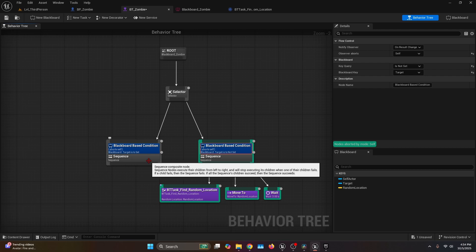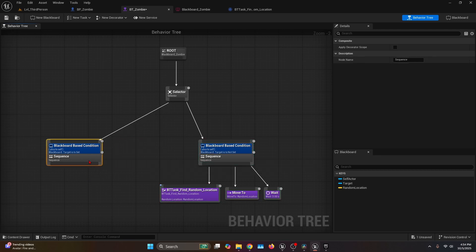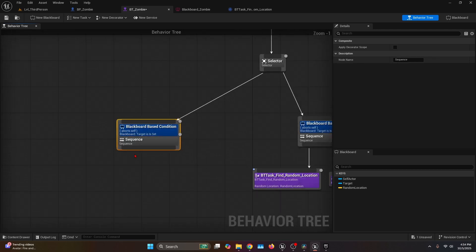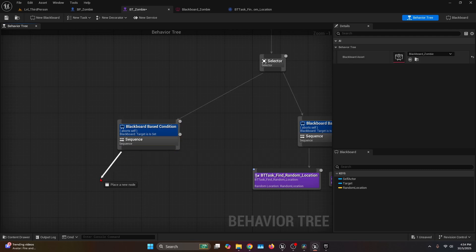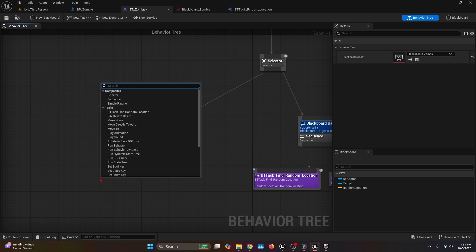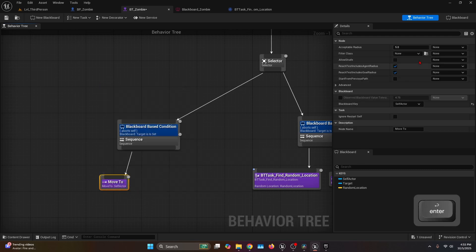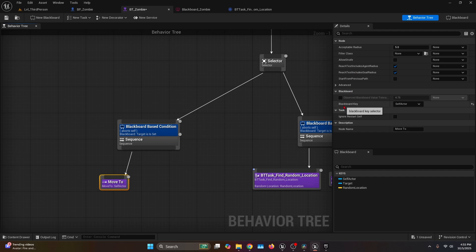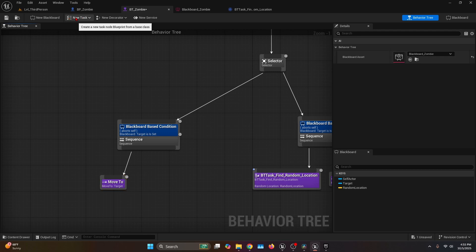Now for the Target Is Set sequence. Drag the sequence node and call the task Move To. Select the Move To task, and on the Details tab change the Blackboard Key from Self Actor to Target.